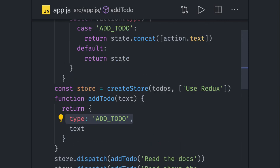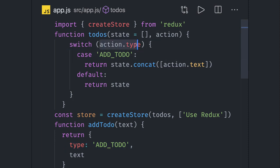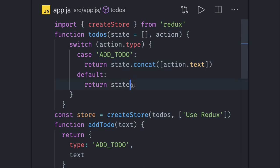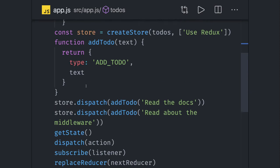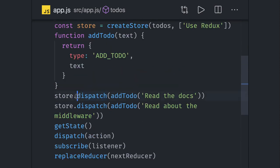My reducer will check: okay, action.type ADD_TODO, let's do something. Otherwise, just return the current state whatever we have. So we are dispatching it.